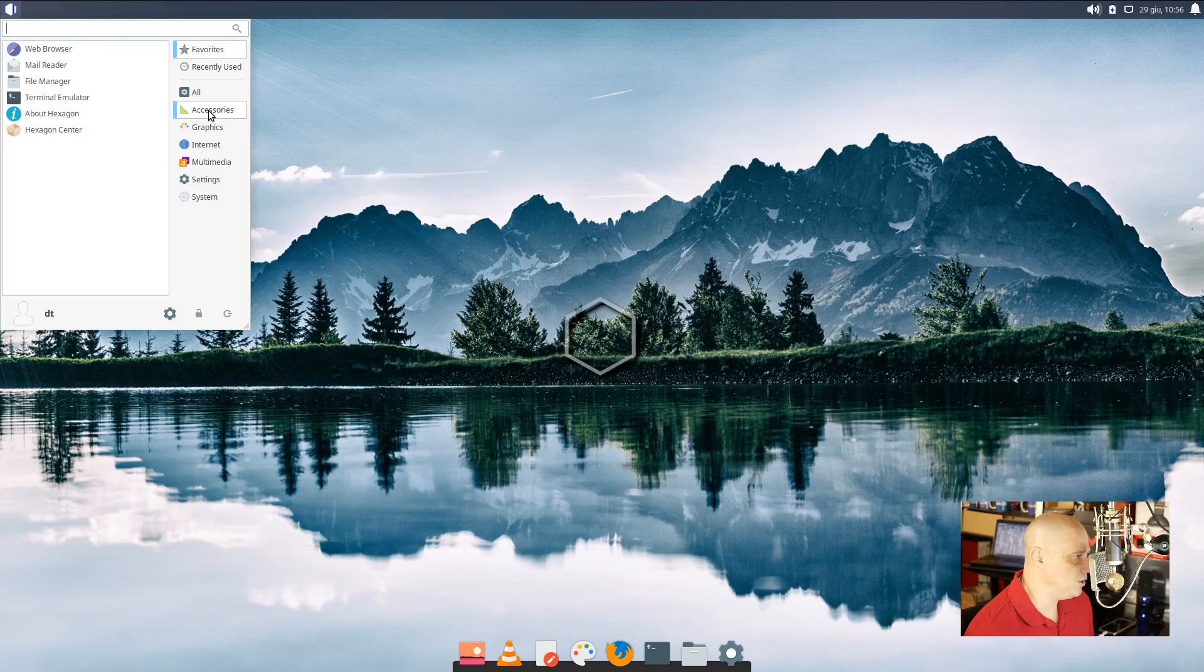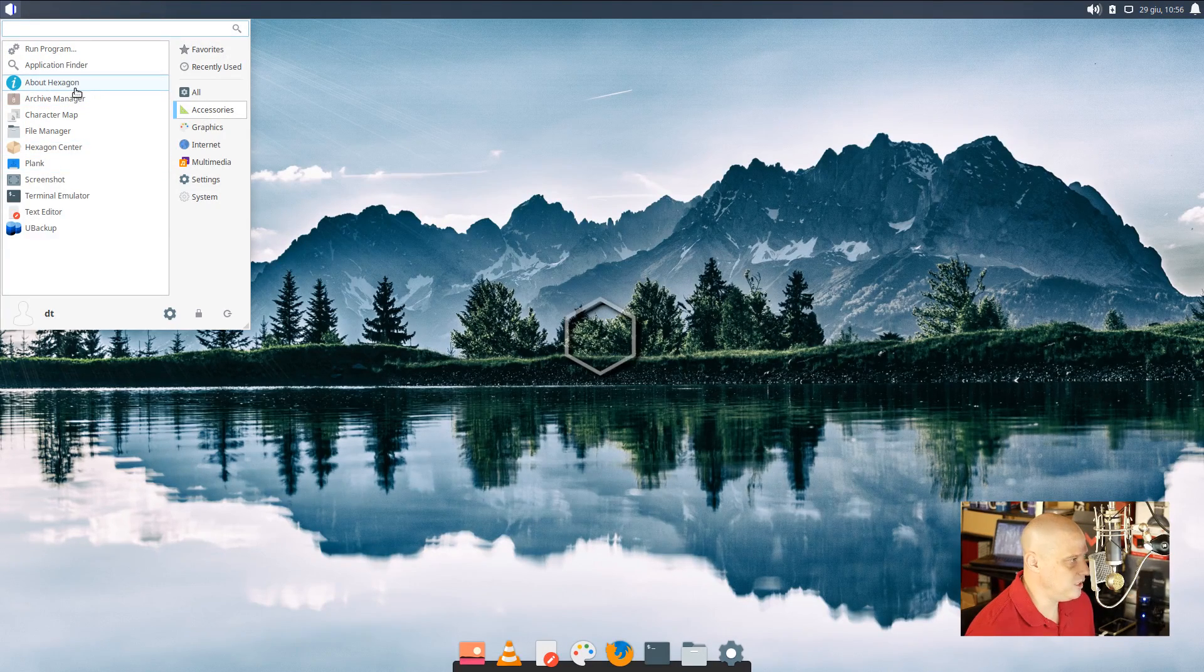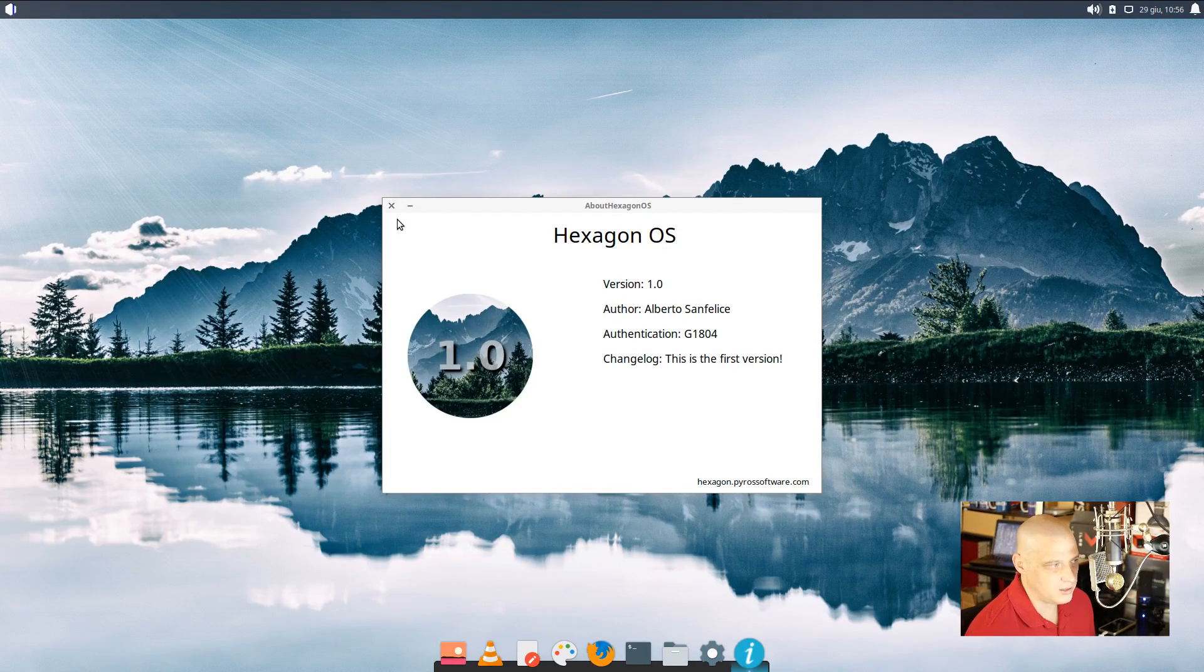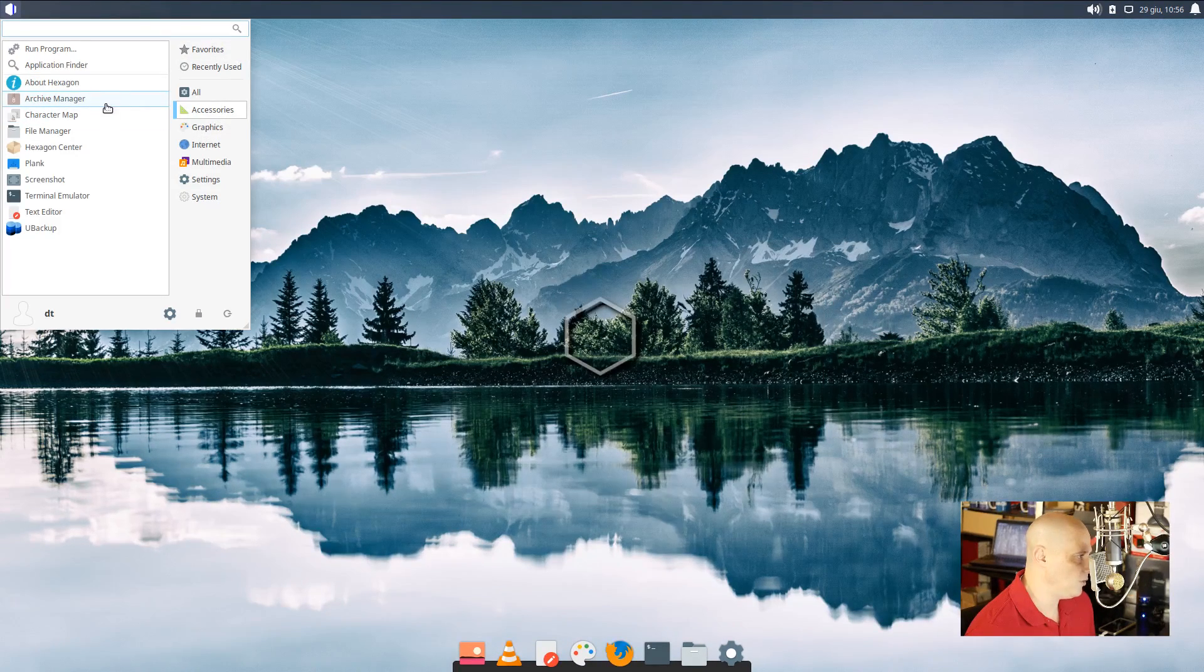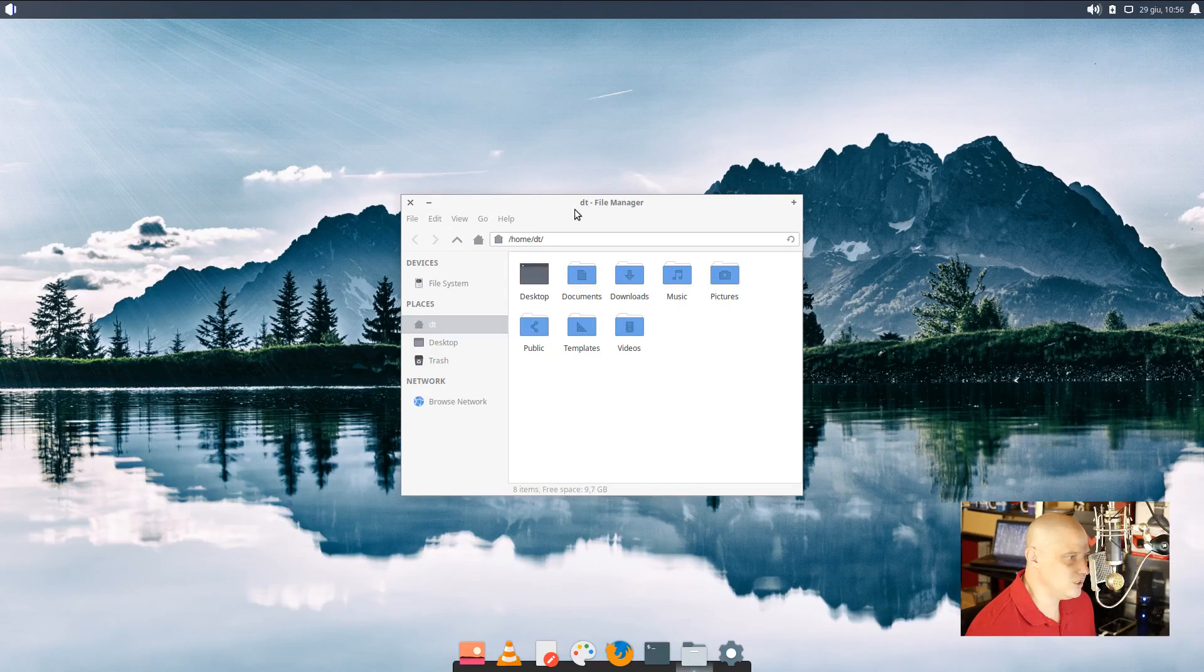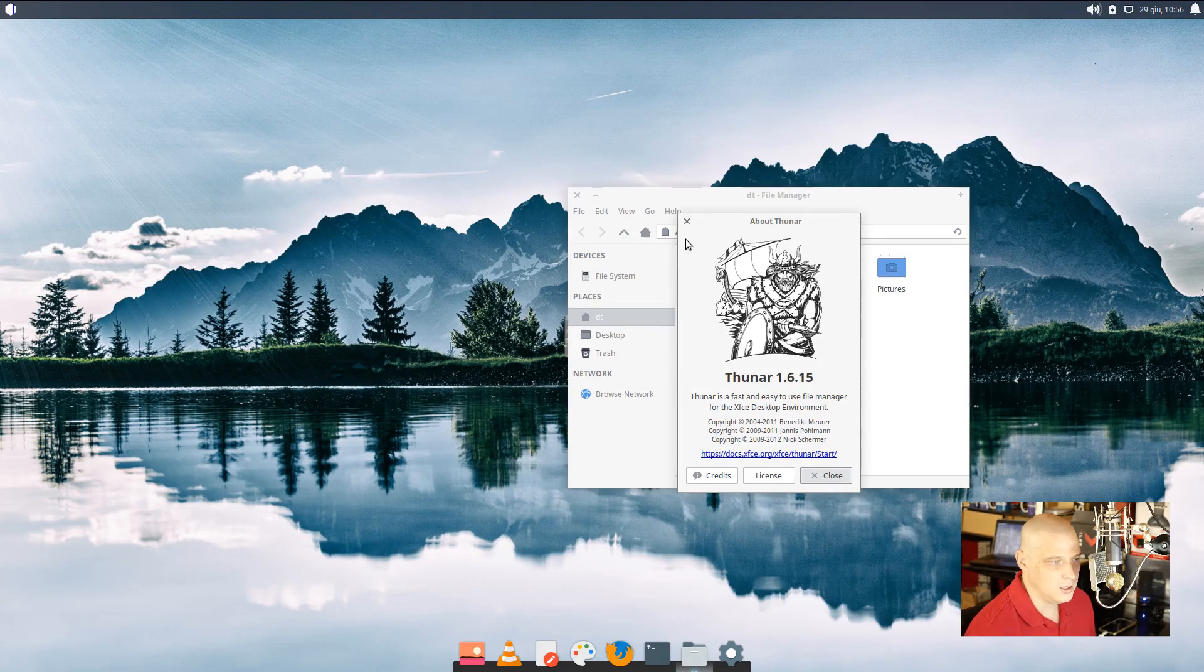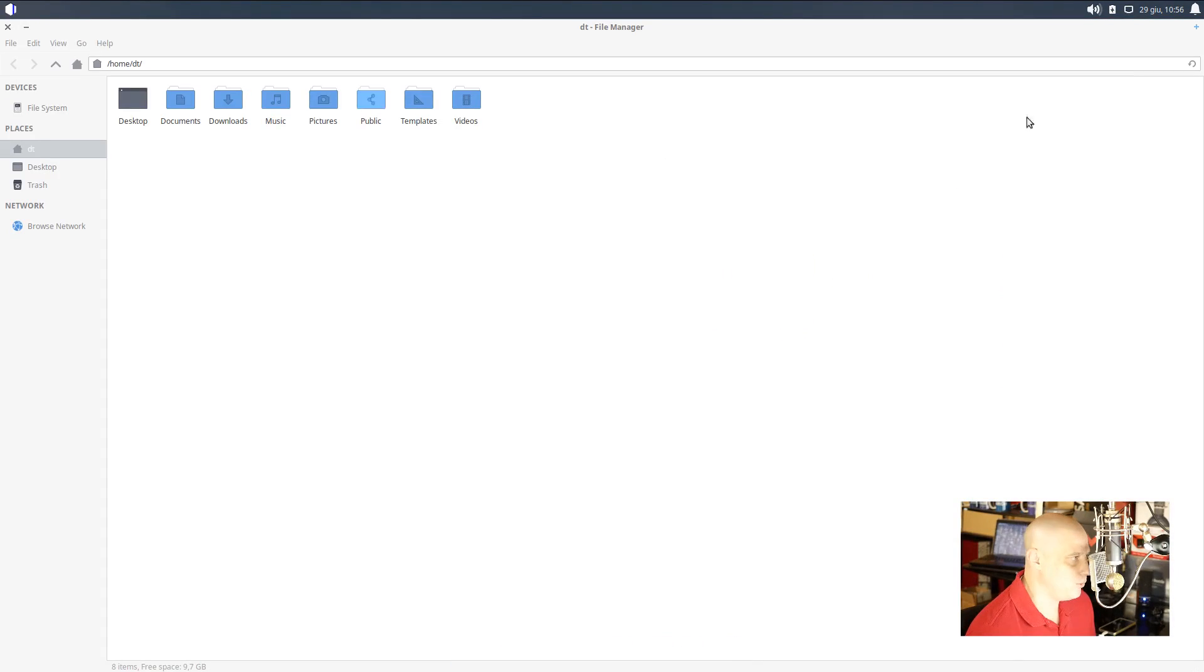Let's see what is installed by default on HexagonOS. So if I go through the menu here and I go through the categories, let's start with accessories. Accessories, we have about HexagonOS. Let's see what that does. That just brings up that little window there. It really doesn't give us too much information there. Go back to accessories. We have our archive manager. We have our character map. We have the file manager, which if they're using the XFCE file manager, that would be Thunar. That is Thunar 1.6. Yep. 1.6.15 for Thunar.